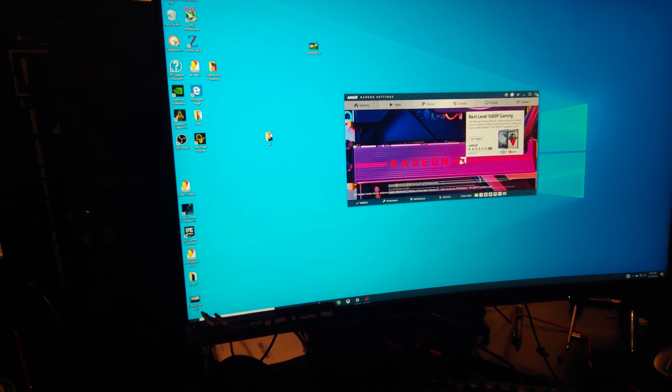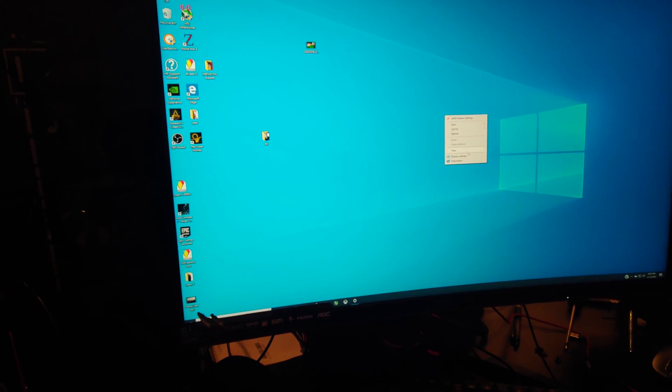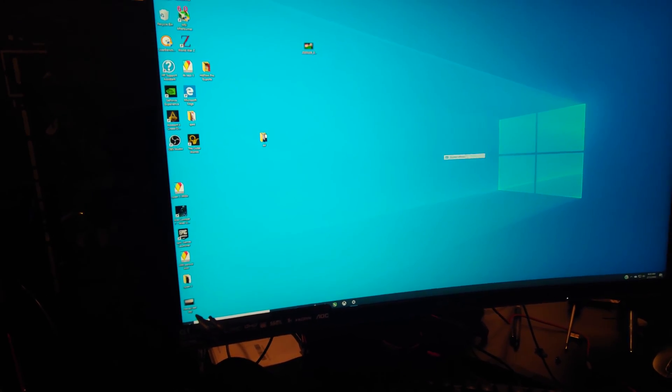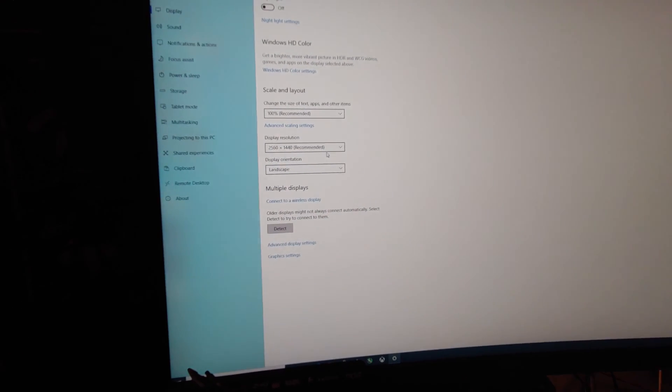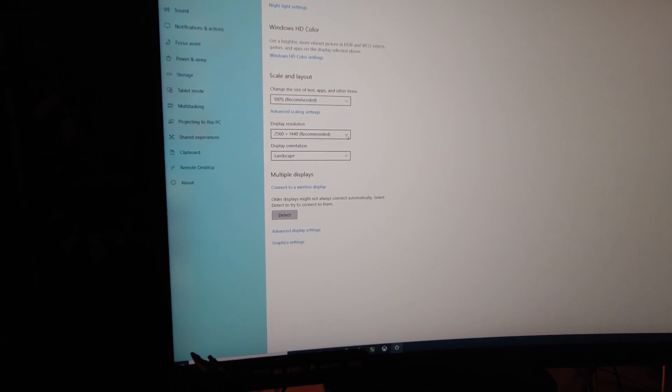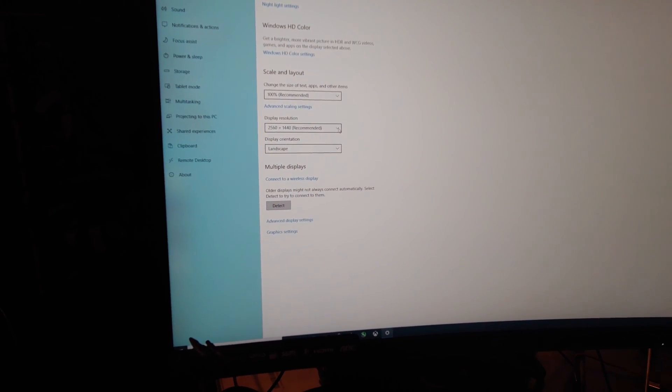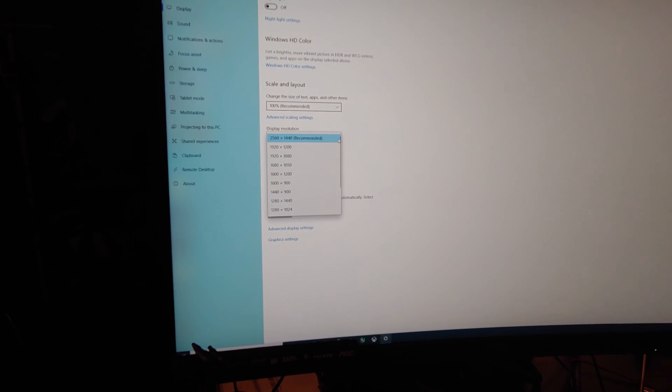Of course, if you right-click, go to display settings, you know, I think back in the old days, they used to have the Hz to change right in here.